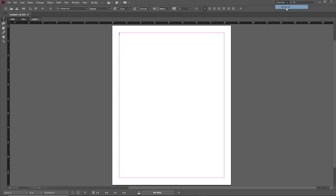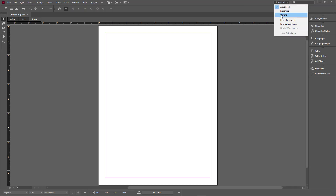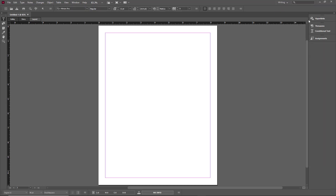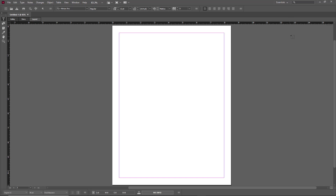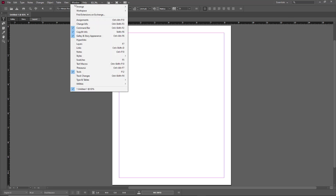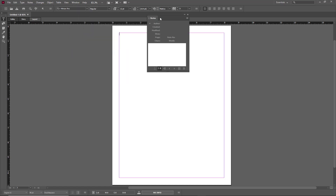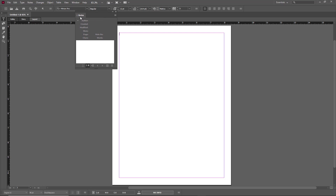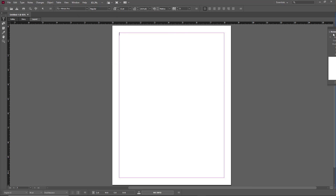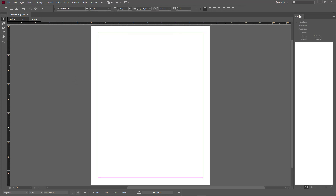There are other workspaces as well, such as Advanced and Writing, which have prearranged layouts. If I go to Essentials, this is the simple one. I can go to Window and bring in Notes — I can grab it anywhere I want, click on Notes, and push it to the right. The Notes panel appears on the side.